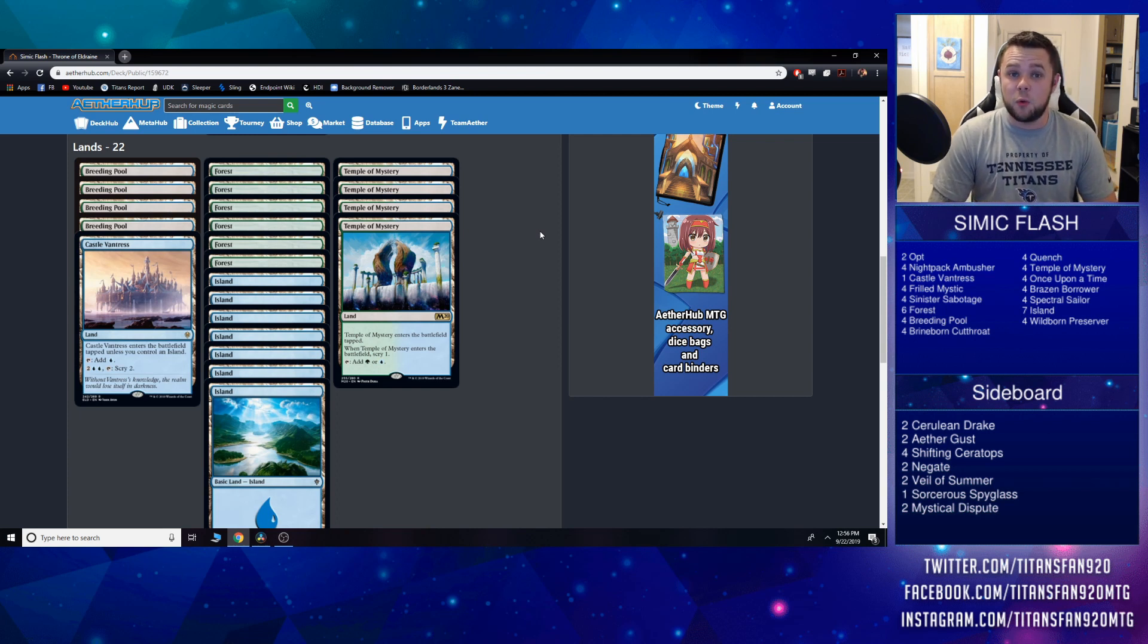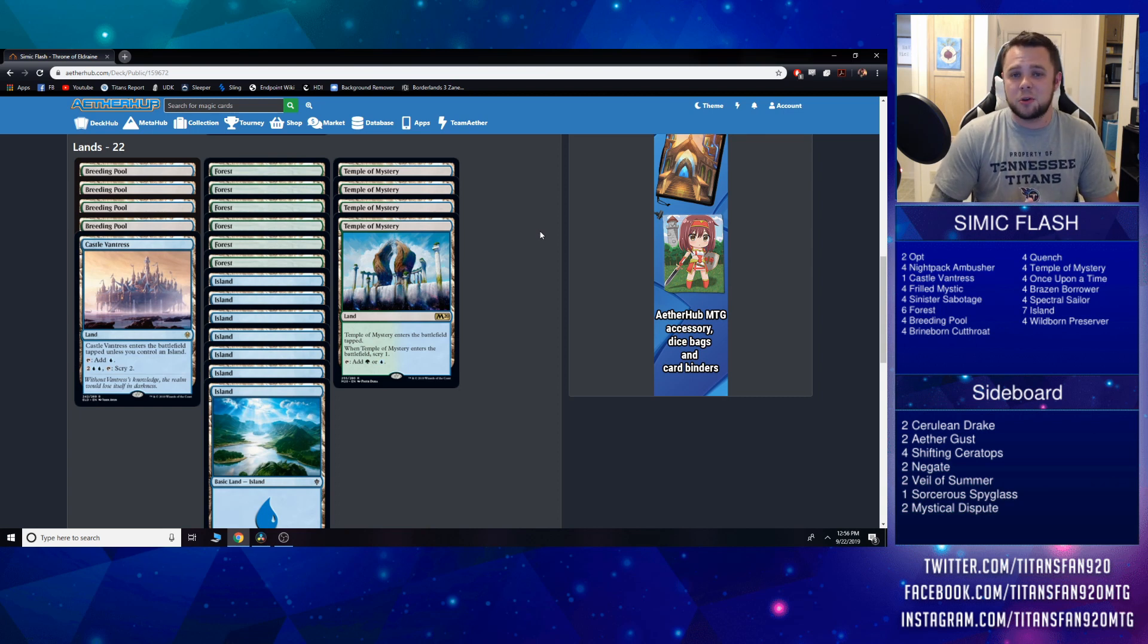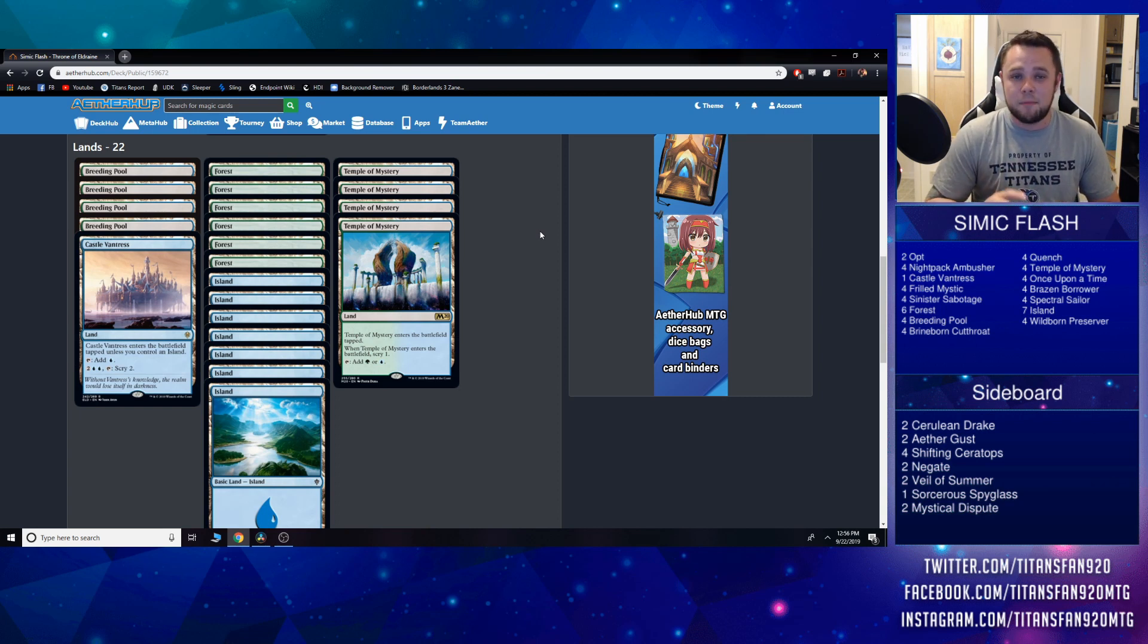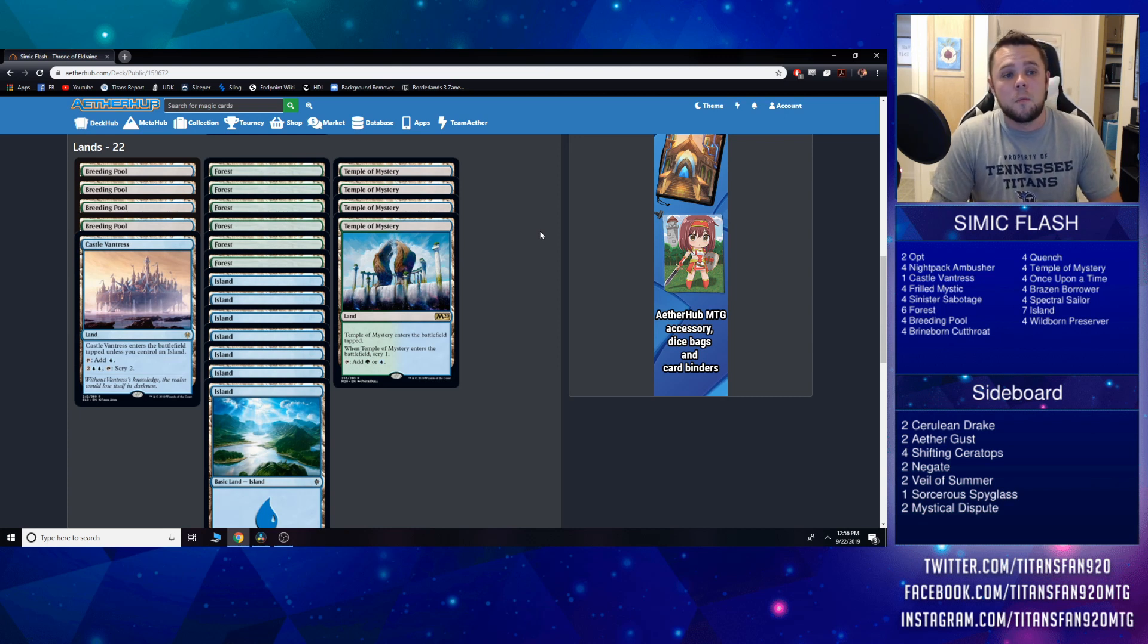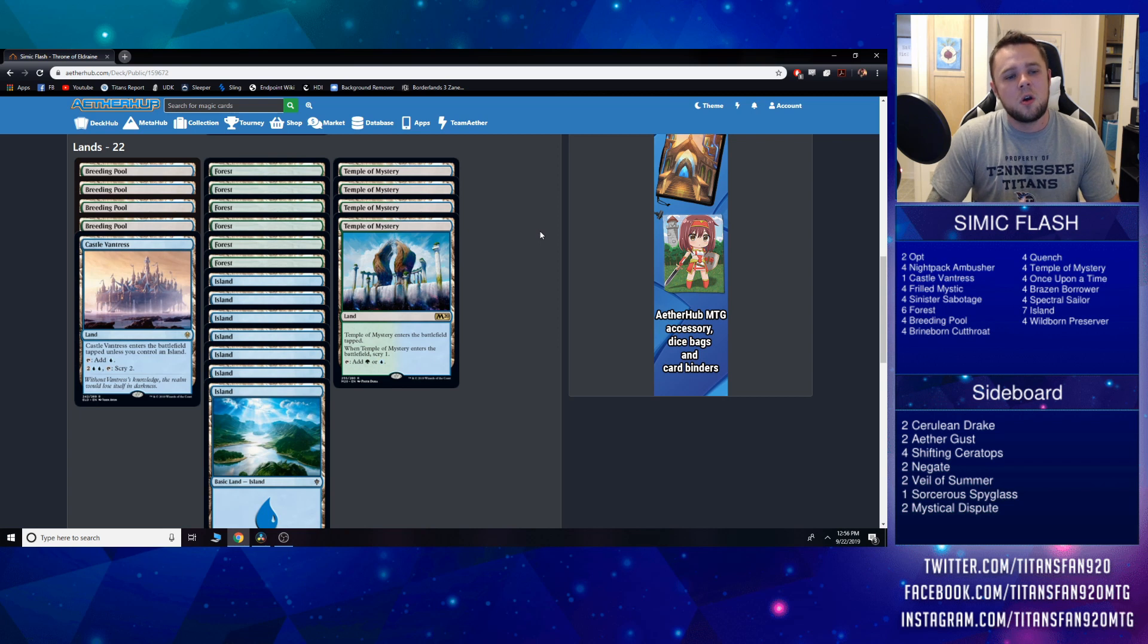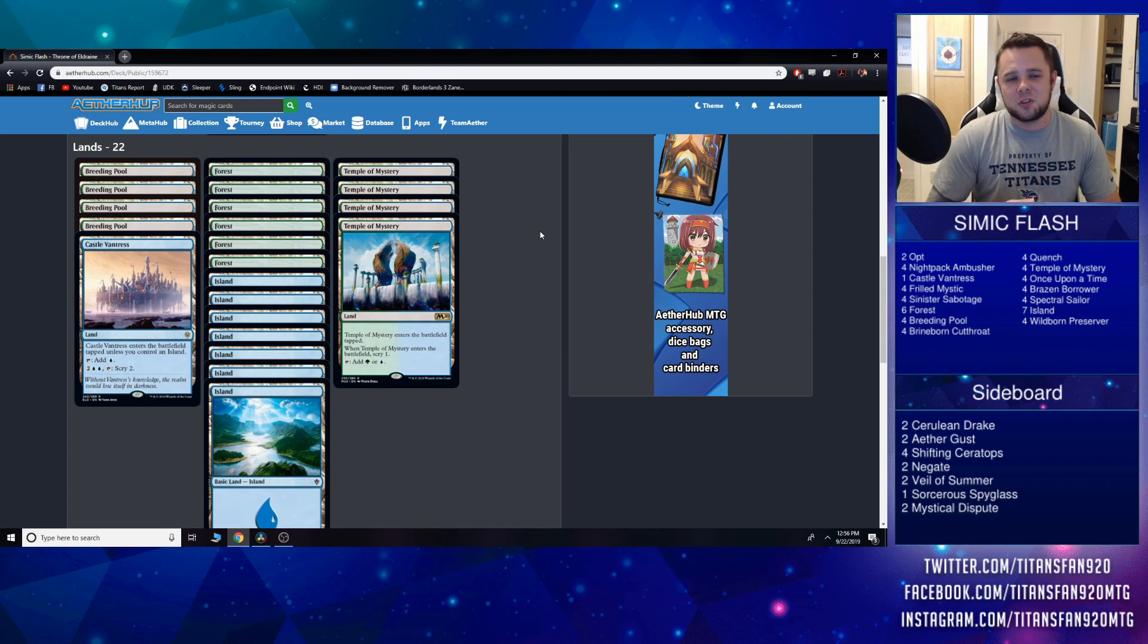I've changed the mana base up from the original video. We have a playset of Temple of Mystery now—better safe than sorry. I would rather just have my mana guaranteed, and being able to scry and make sure we set those draws up for the future turns is pretty good. We also have one Castle Vantress now. Realize the green castle didn't really do much of anything in this deck.